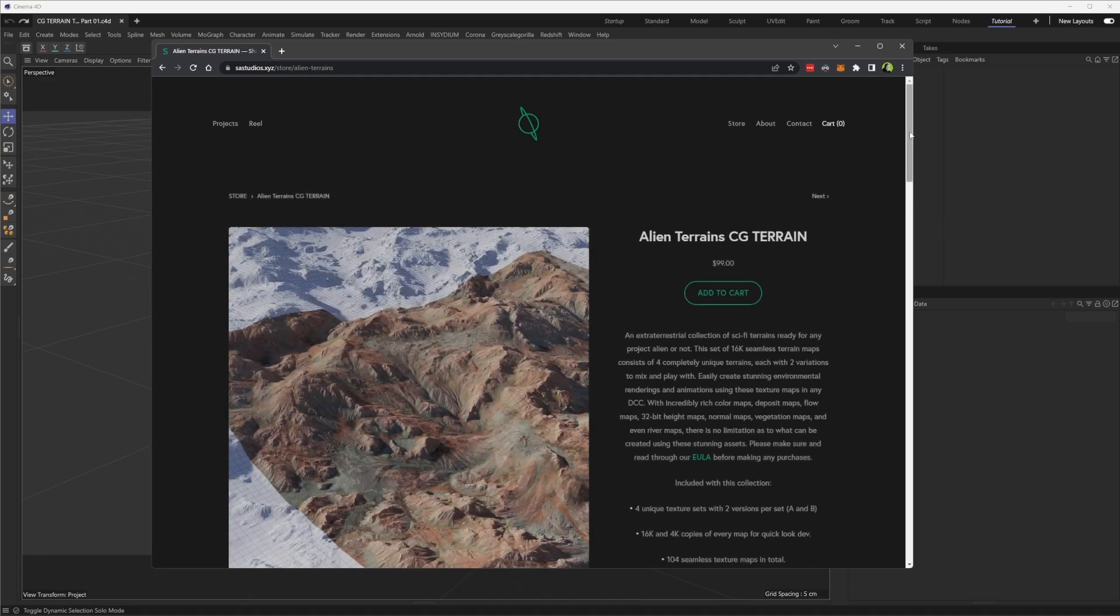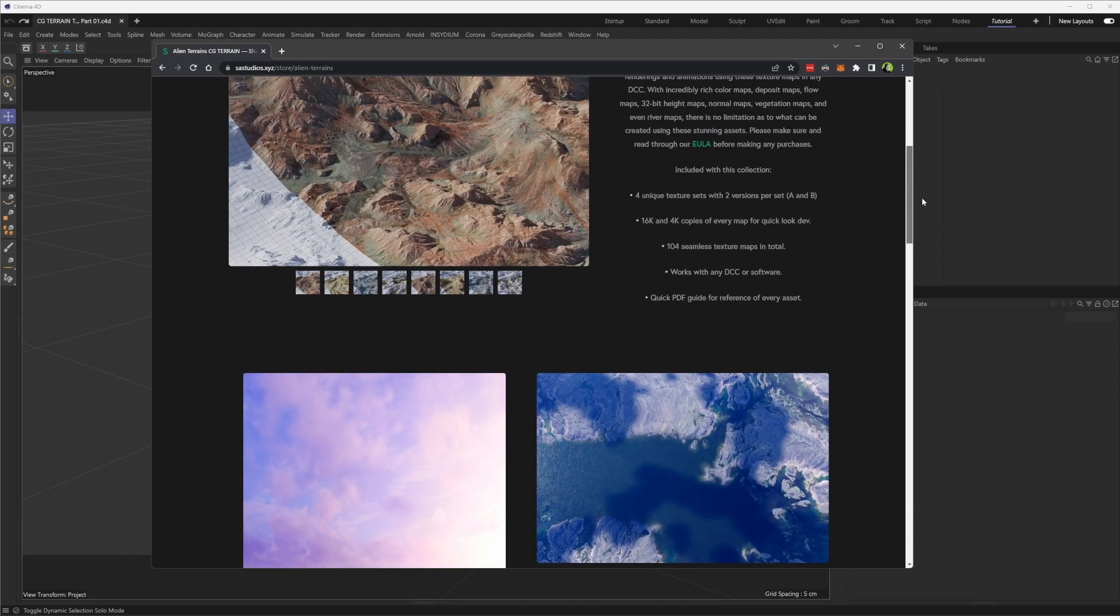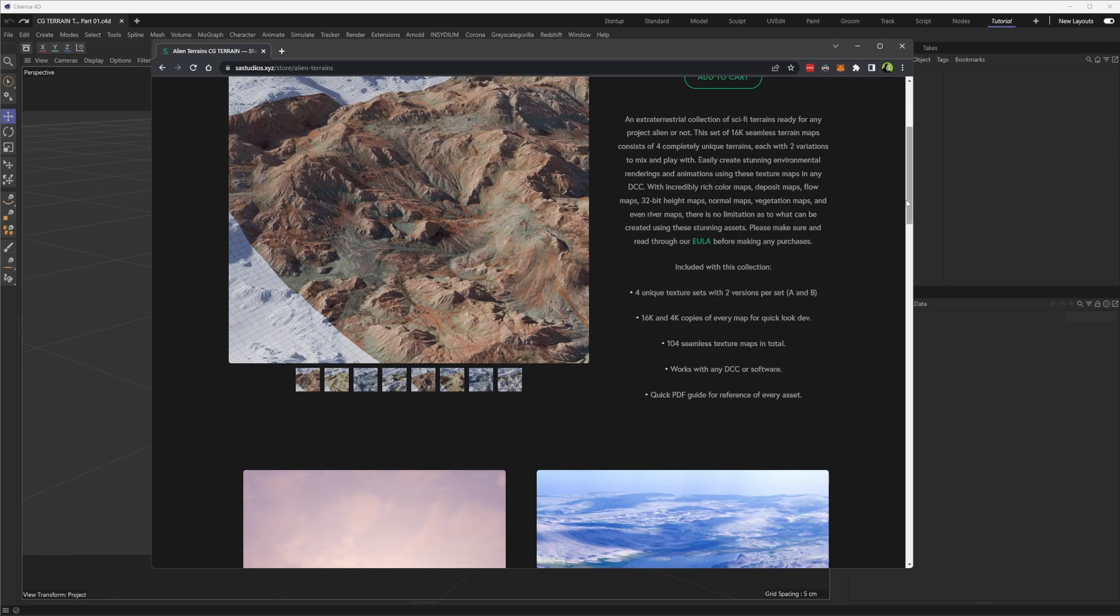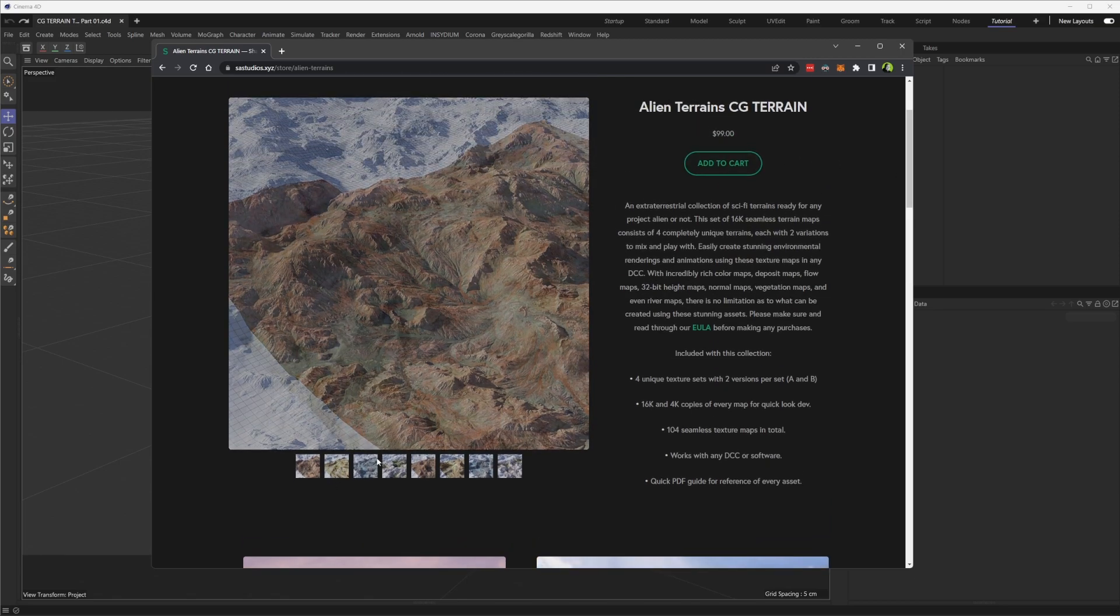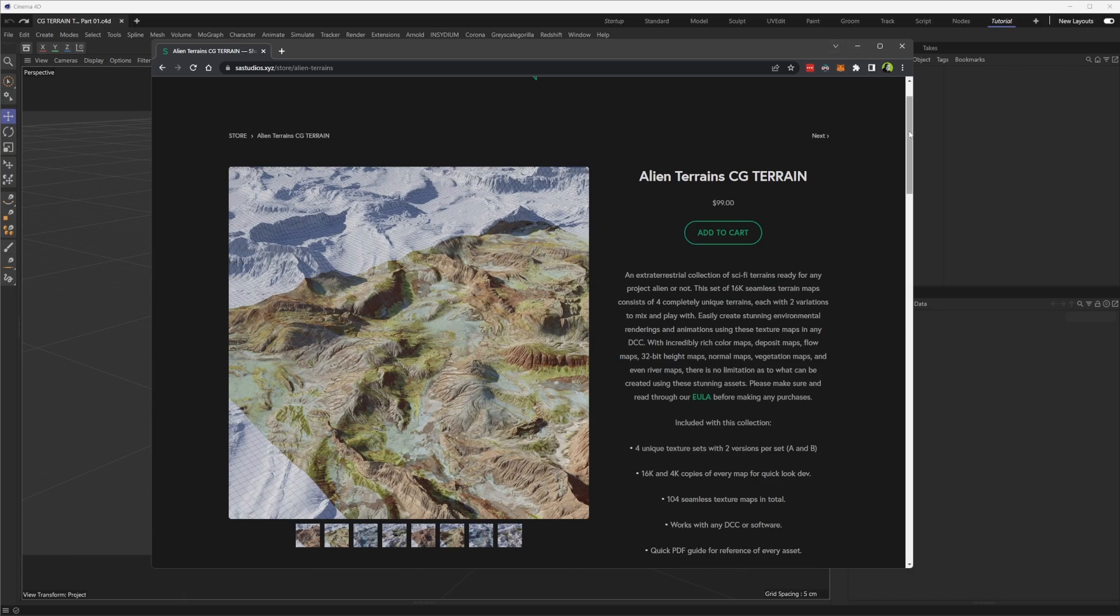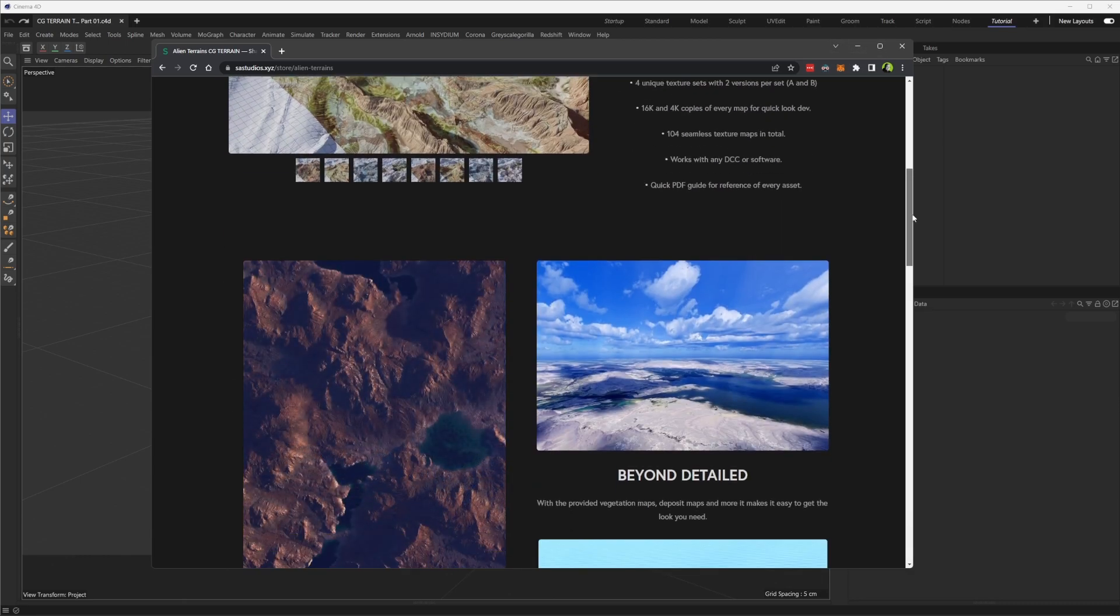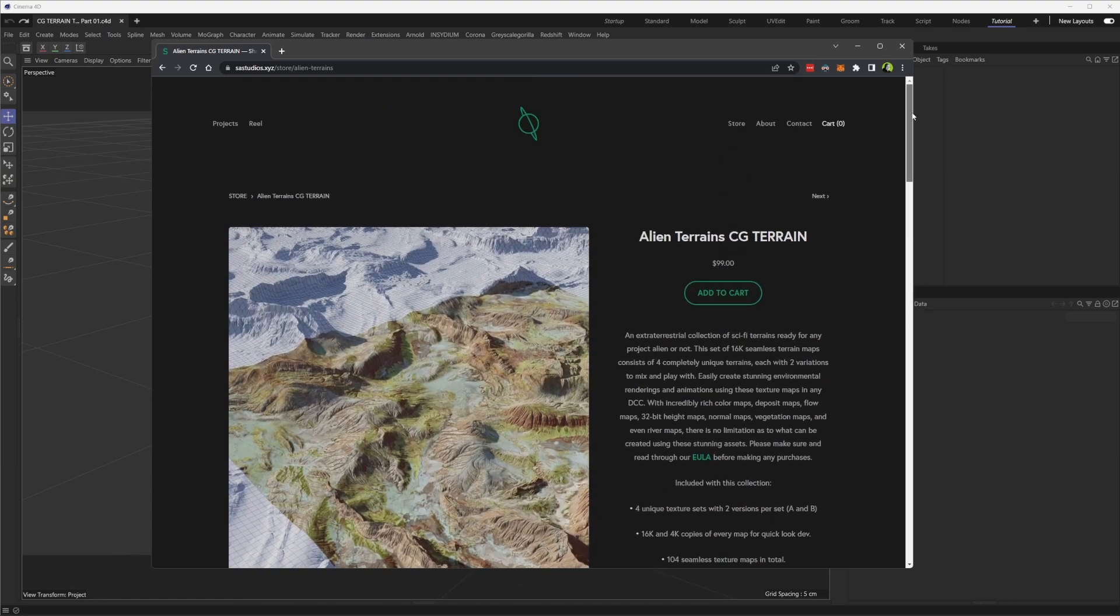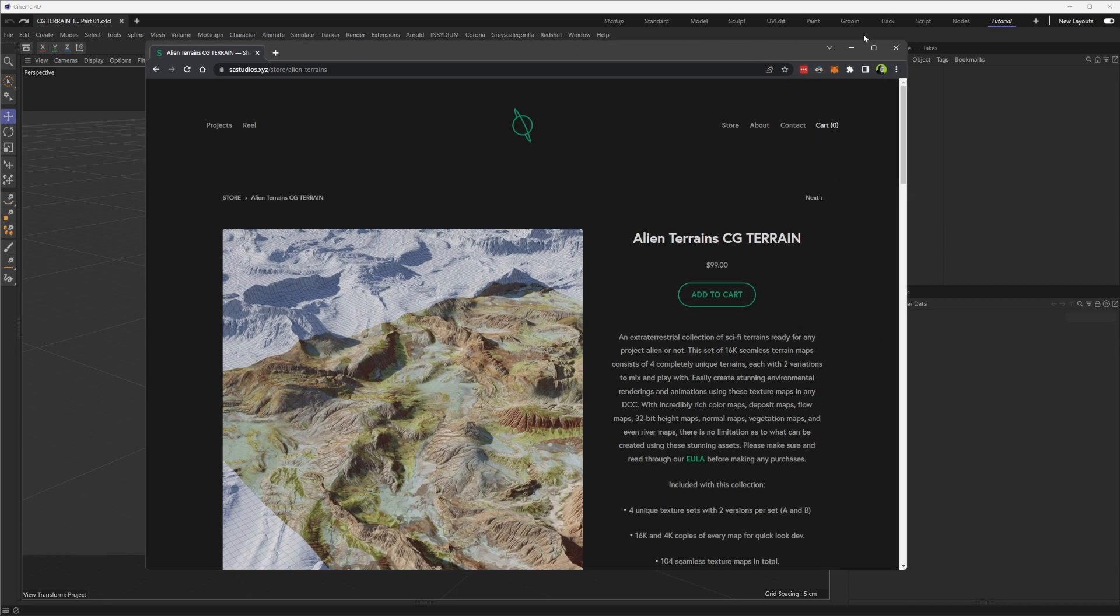You can click on these, dive in, and read all about them. Essentially it's a collection of 16K seamless terrain maps that can be brought into any 3D software. Have a look through all this stuff - it's been a long time in the making, so I'm incredibly excited to finally get these out.